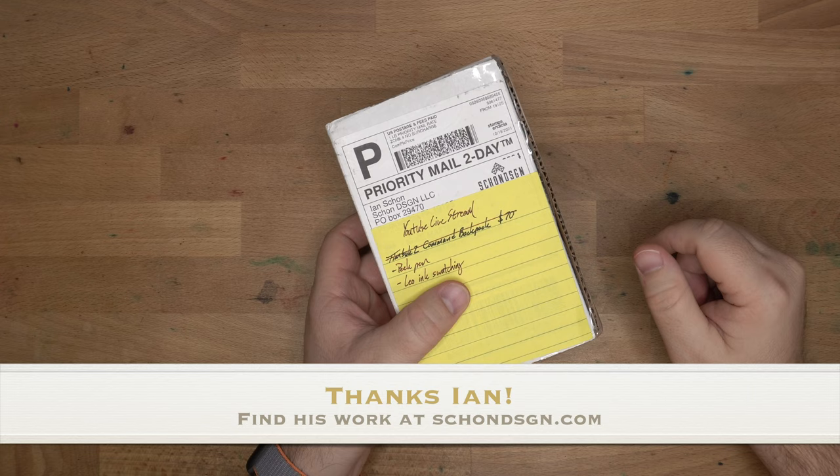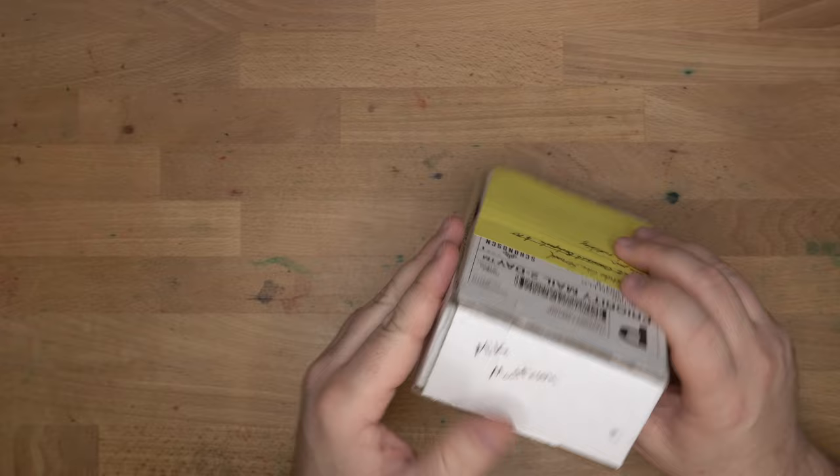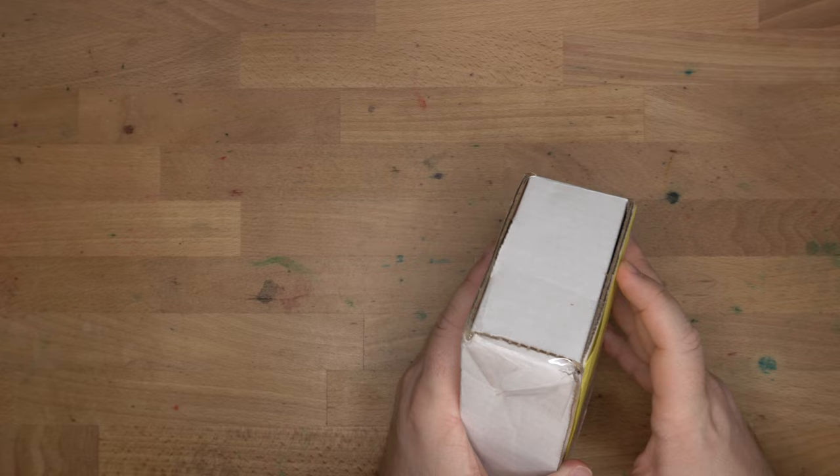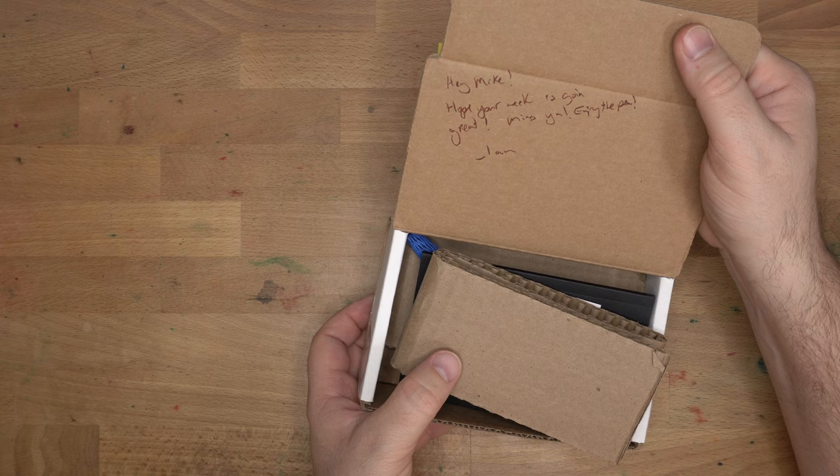Hello folks, welcome to InkDependence. I'm Mike, and this is a box from my friend Ian Schoen over at Schoen Design. And this is a pen that came out a couple of days ago, and I'm very excited to be able to show it to you. It's got my name on the side. How fun is that? All right, let's get in here. I've already cut the tape.